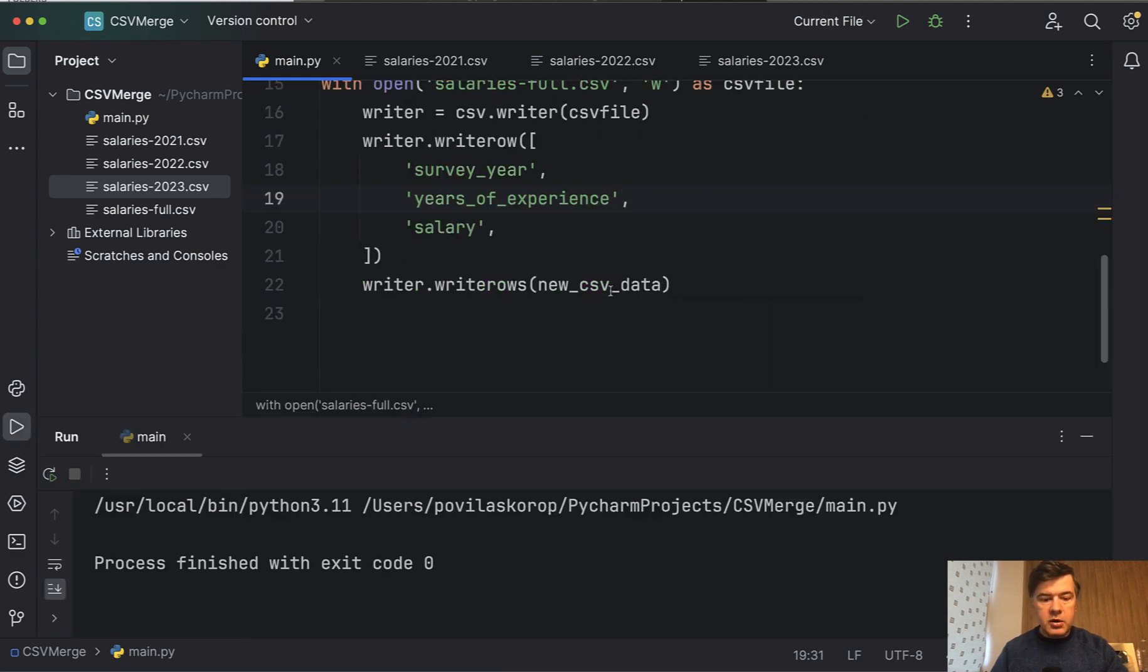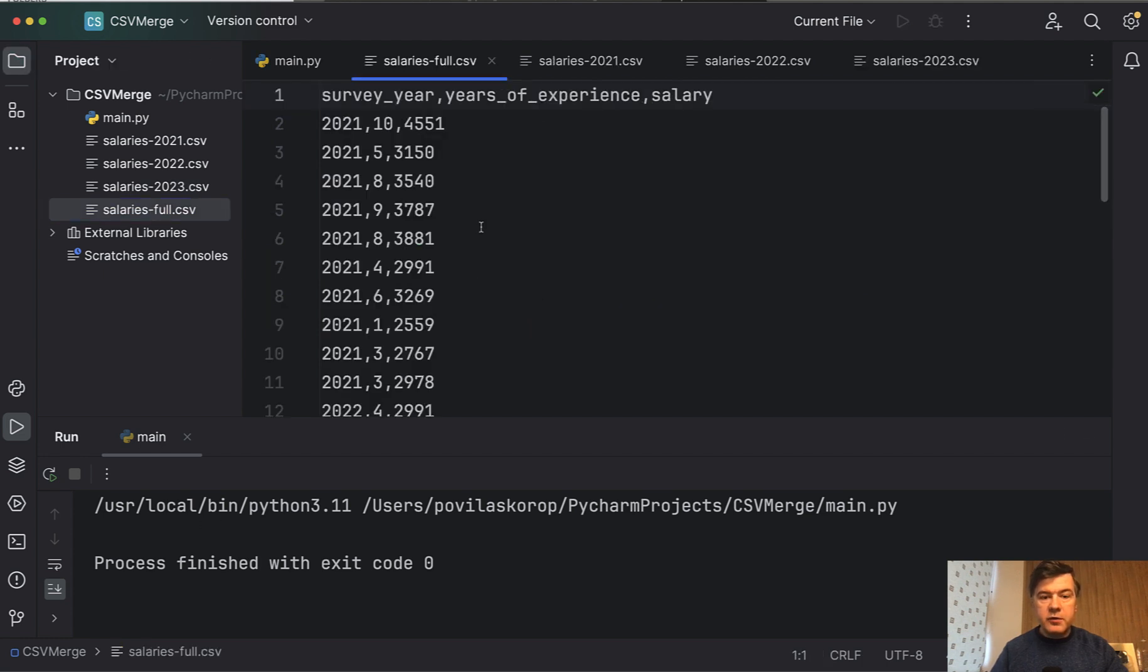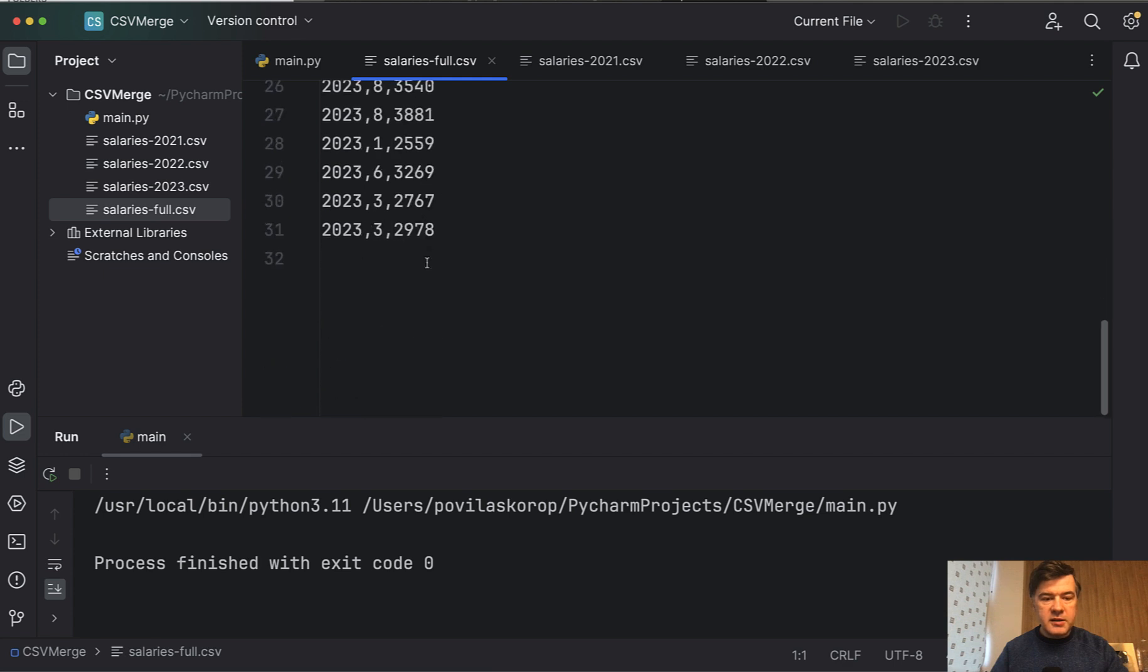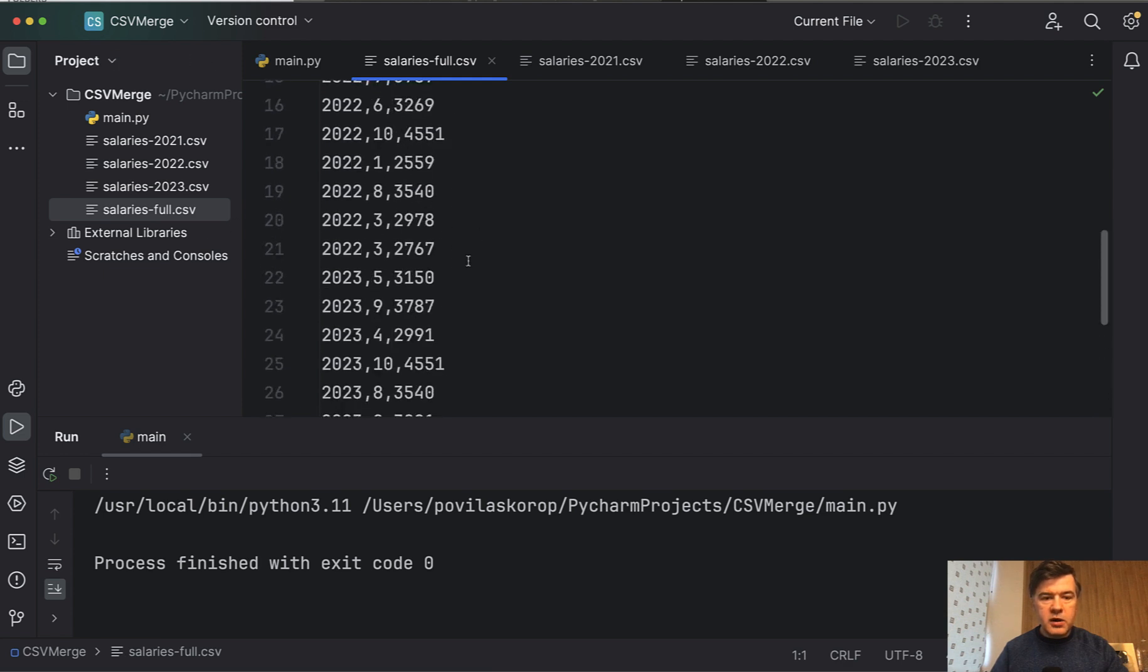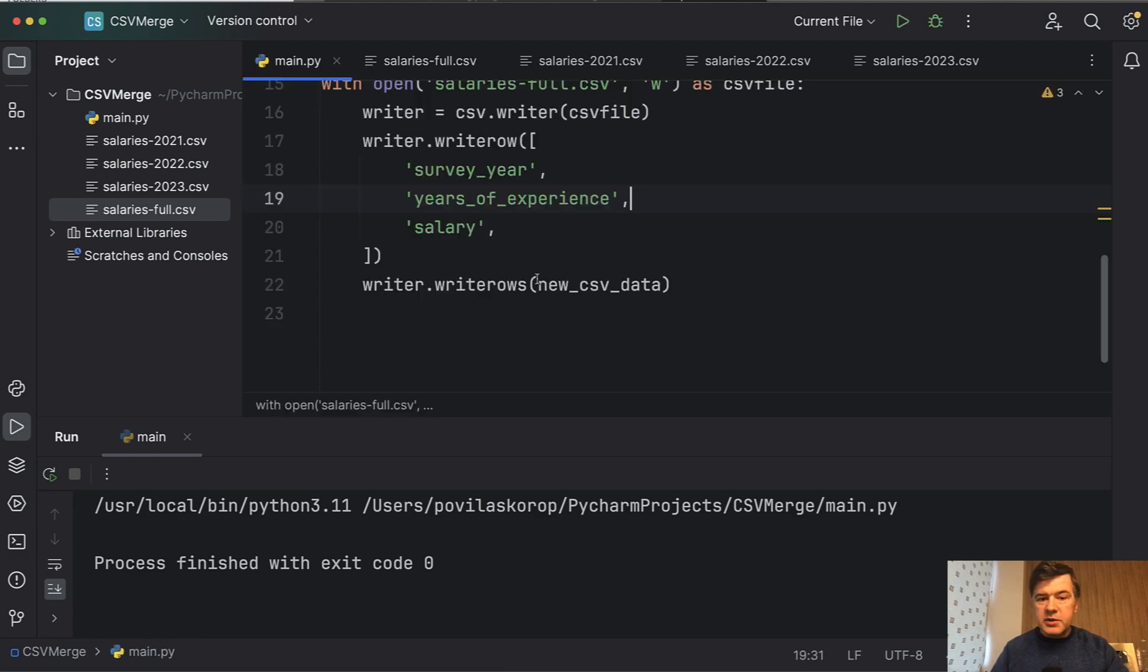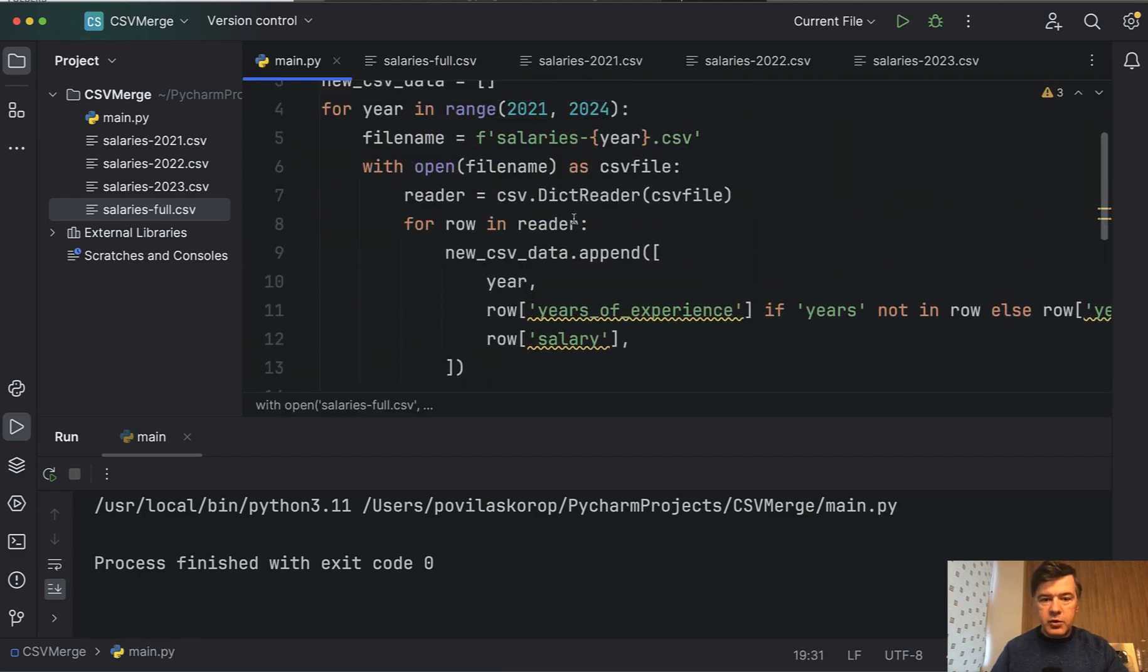And the result is salaries full with 30 lines of data. Well, 31 including header. We have one header and 30 rows of data. And I will demonstrate you what would happen if we use reader here.